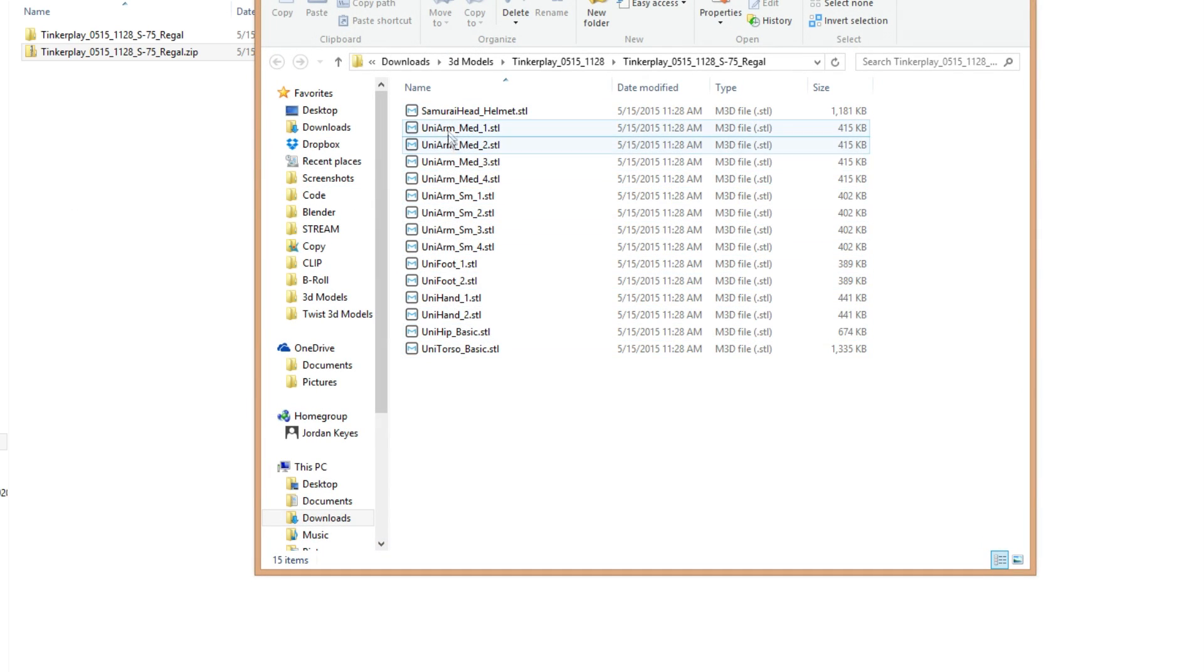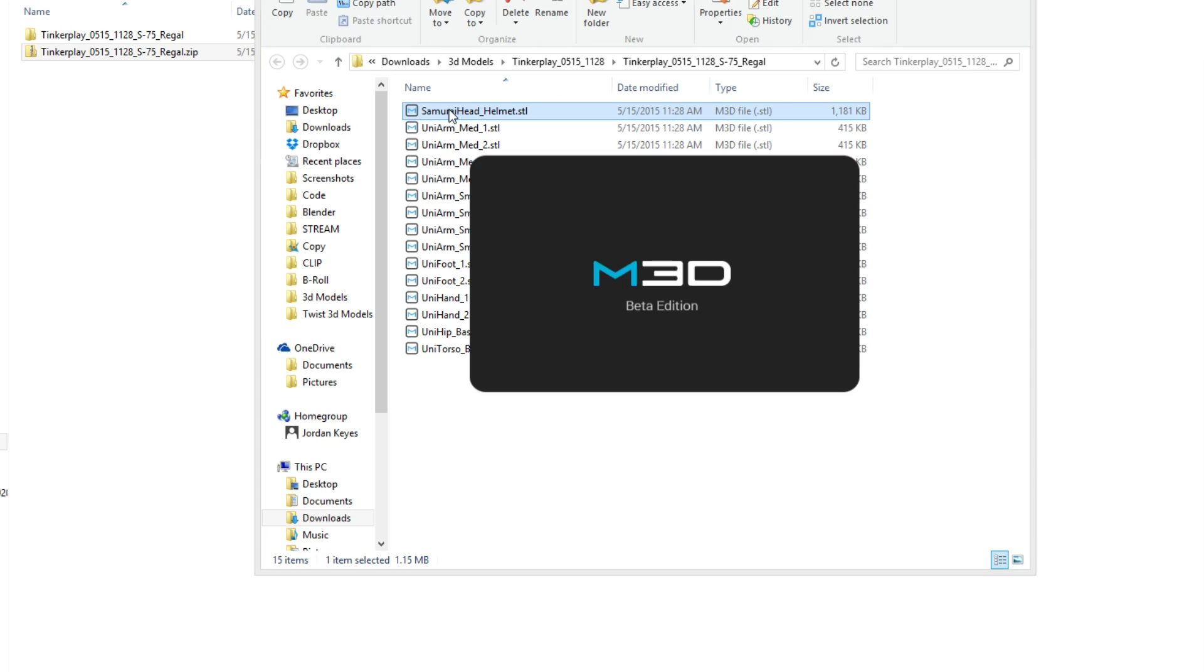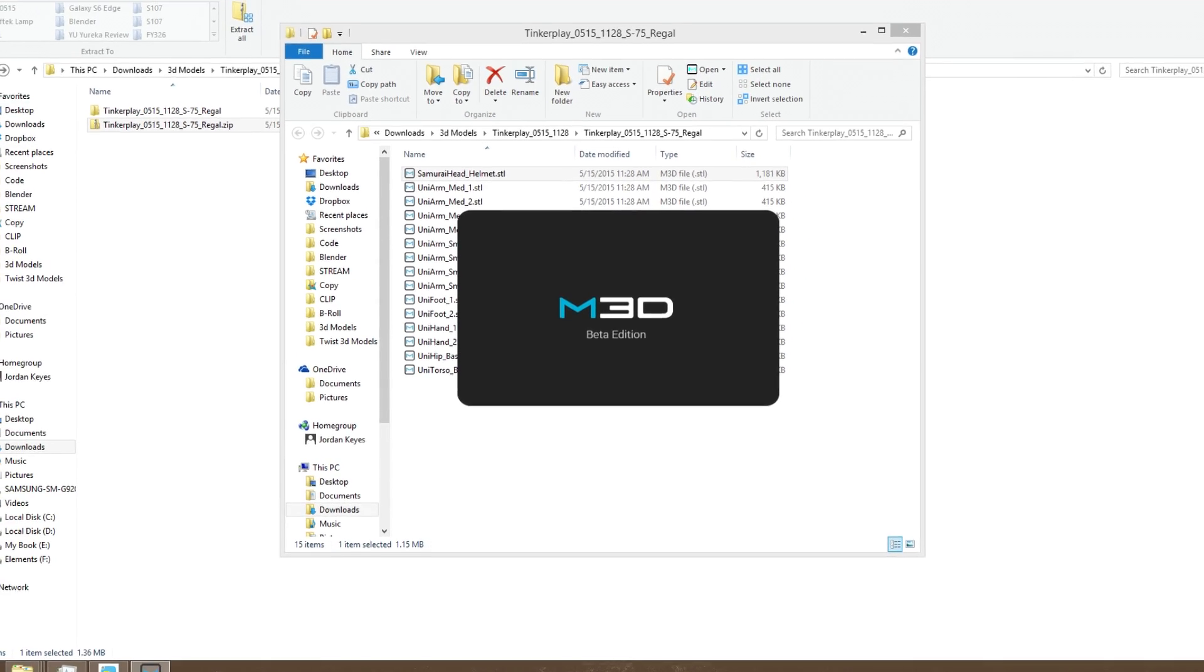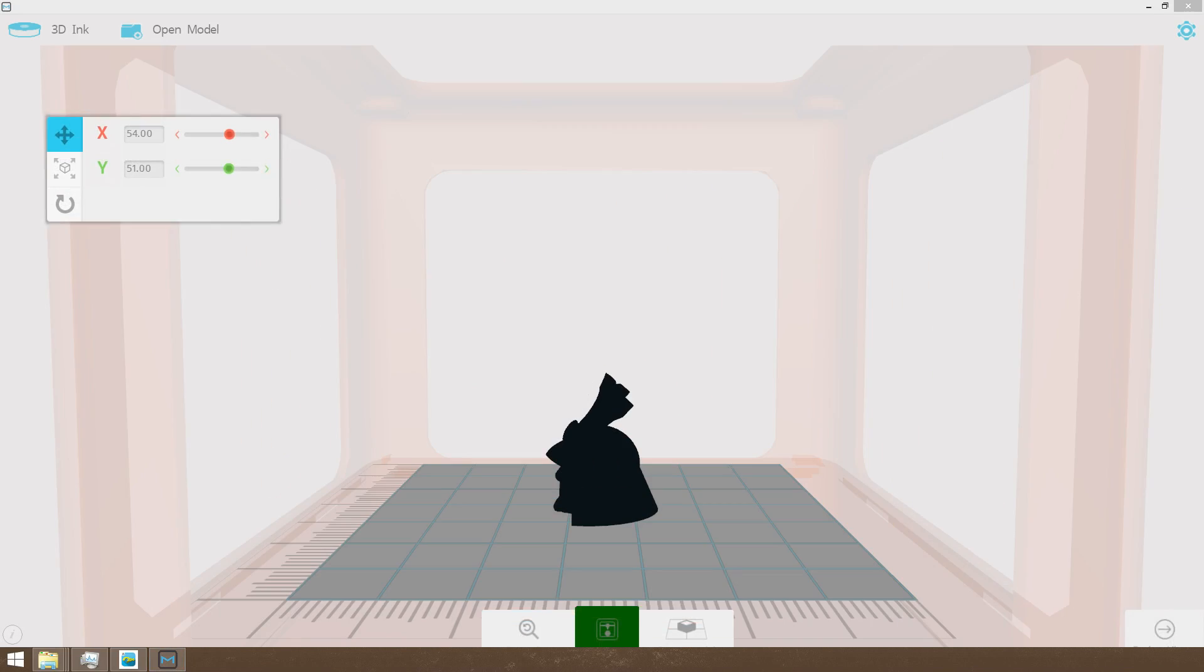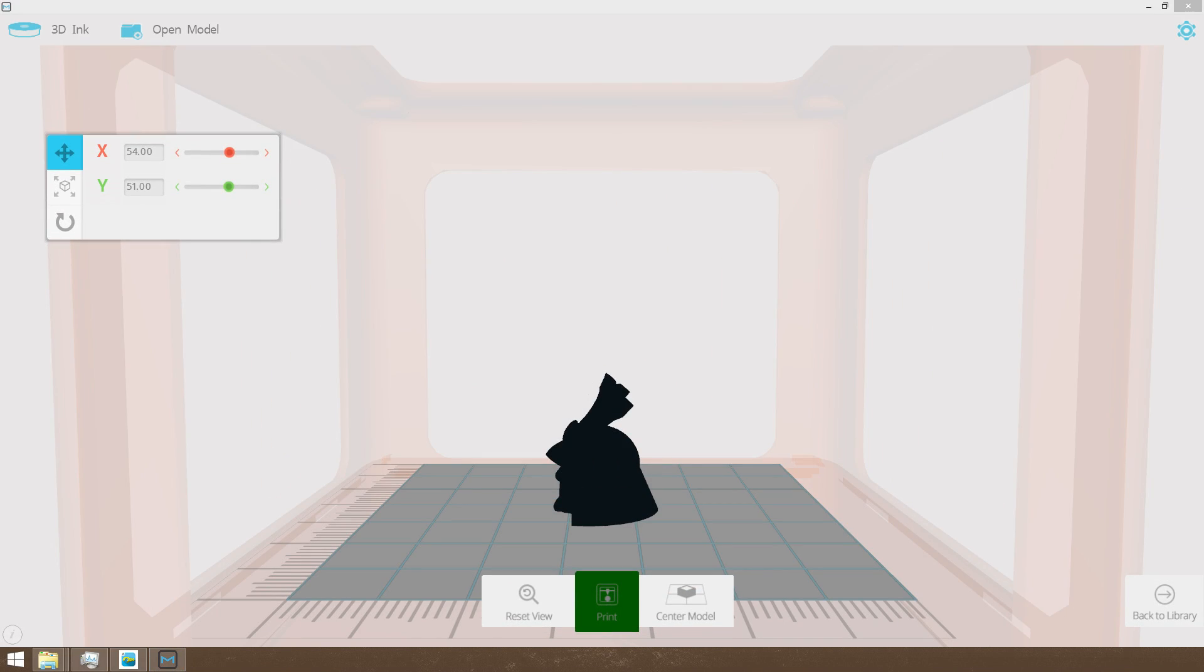It's good in the sense that if you're using a slicing program, something like Cura, you can actually bring all of them in at once, set your palette up the way that you like it, hit print, and just walk away from it.